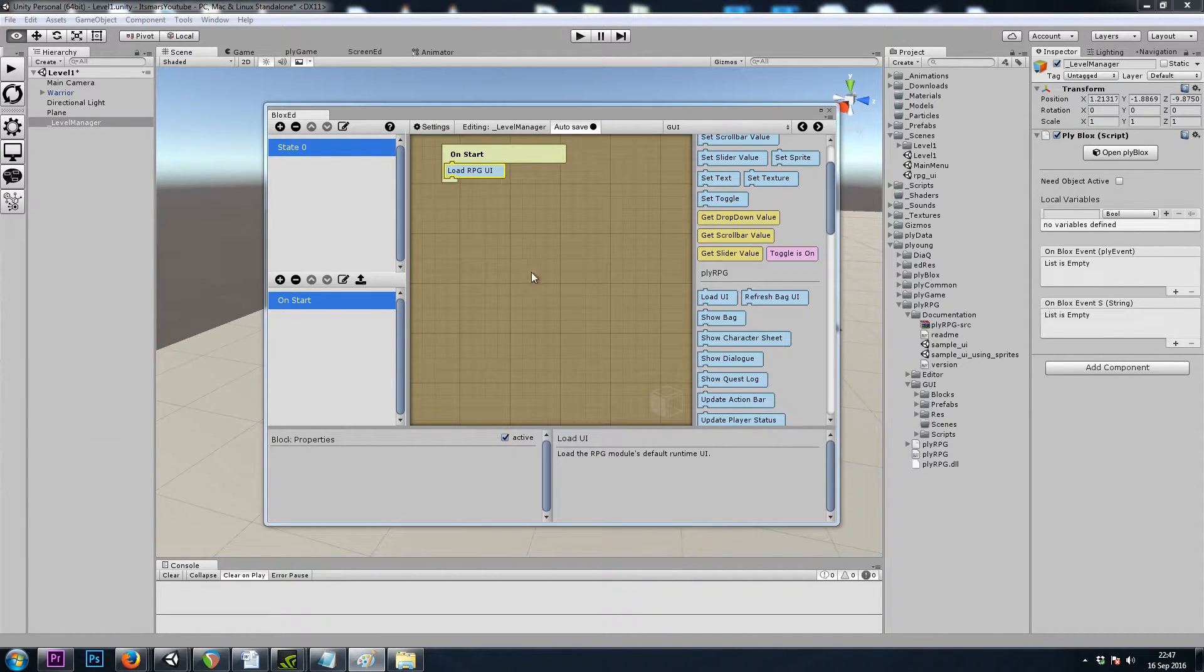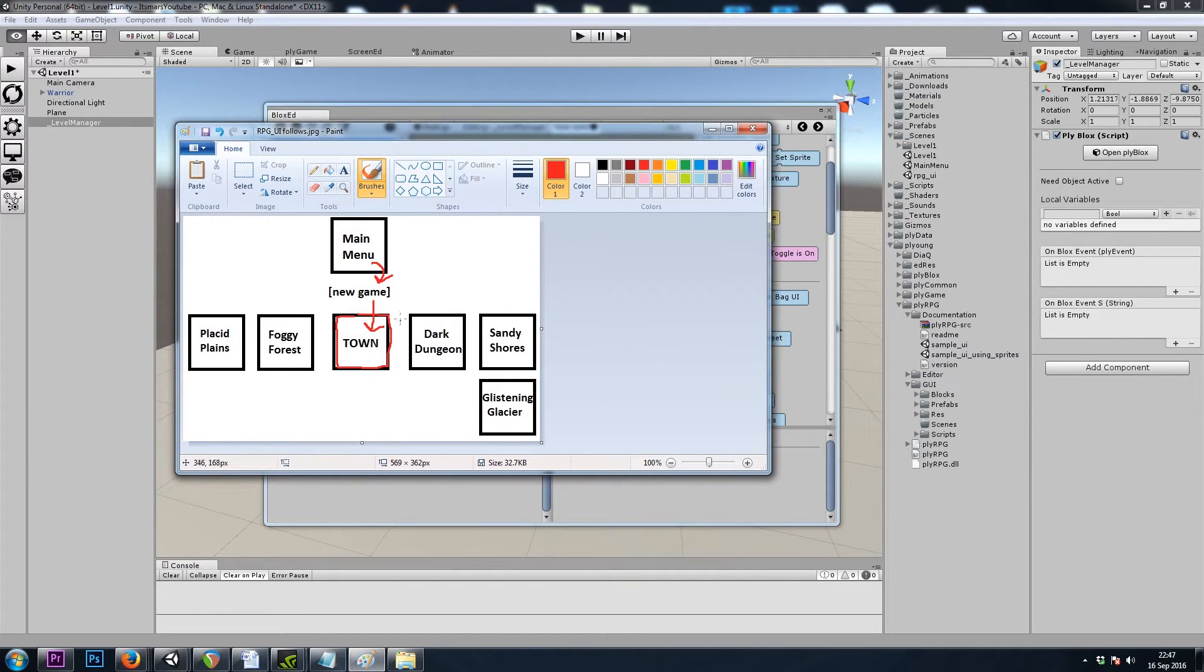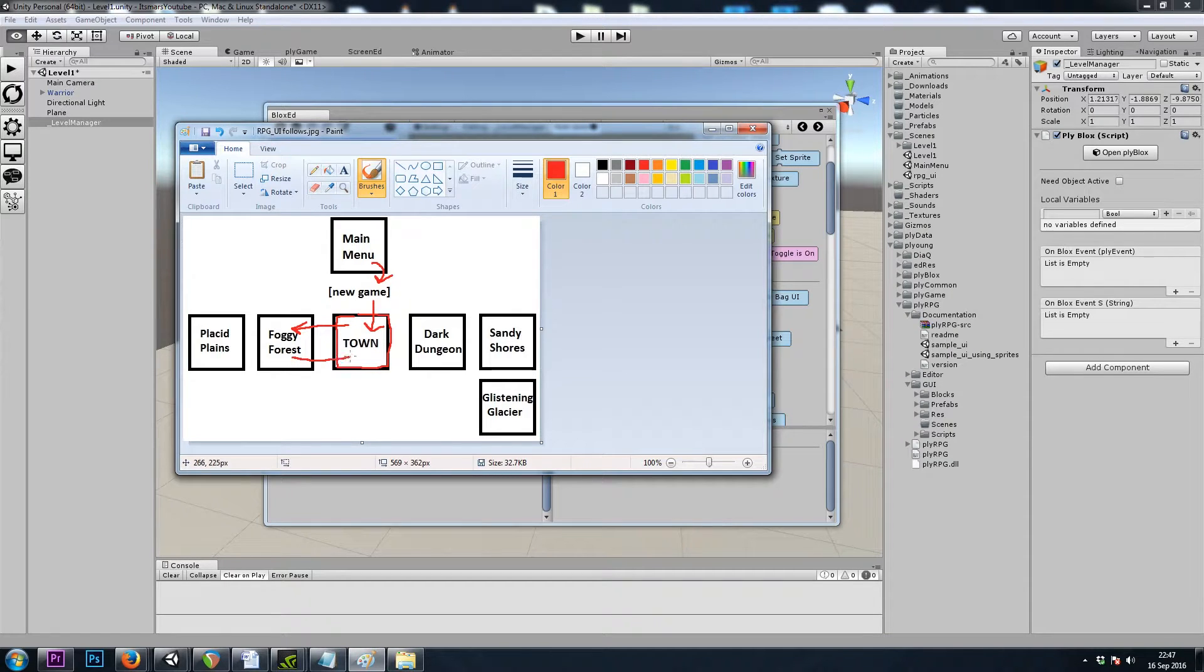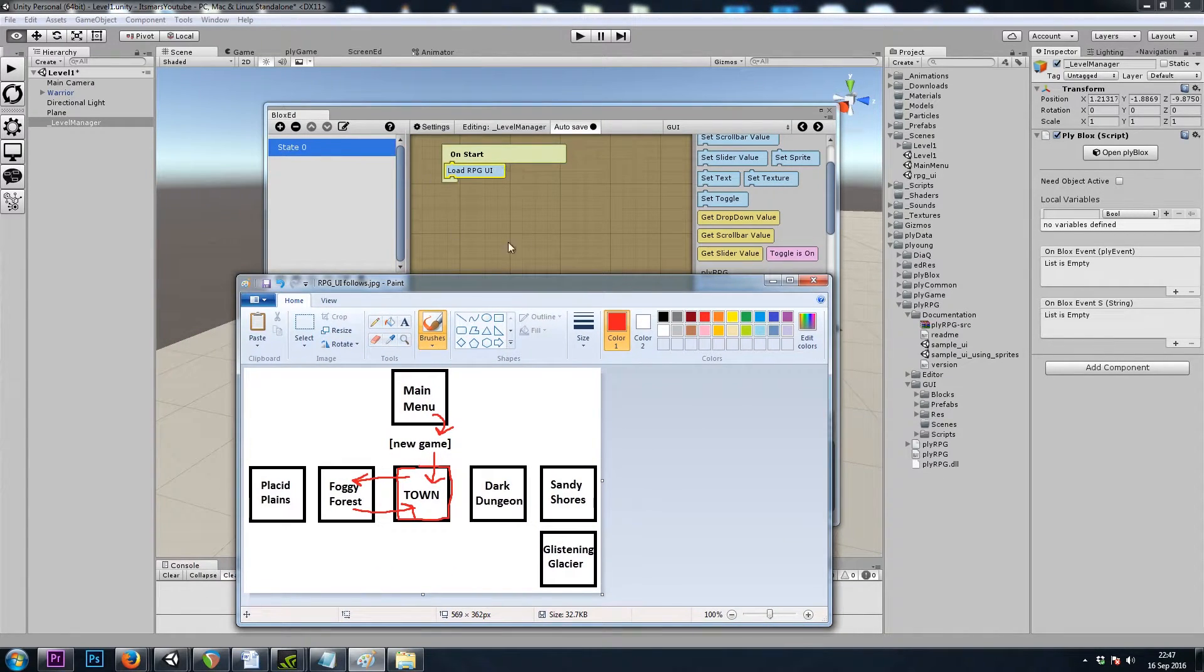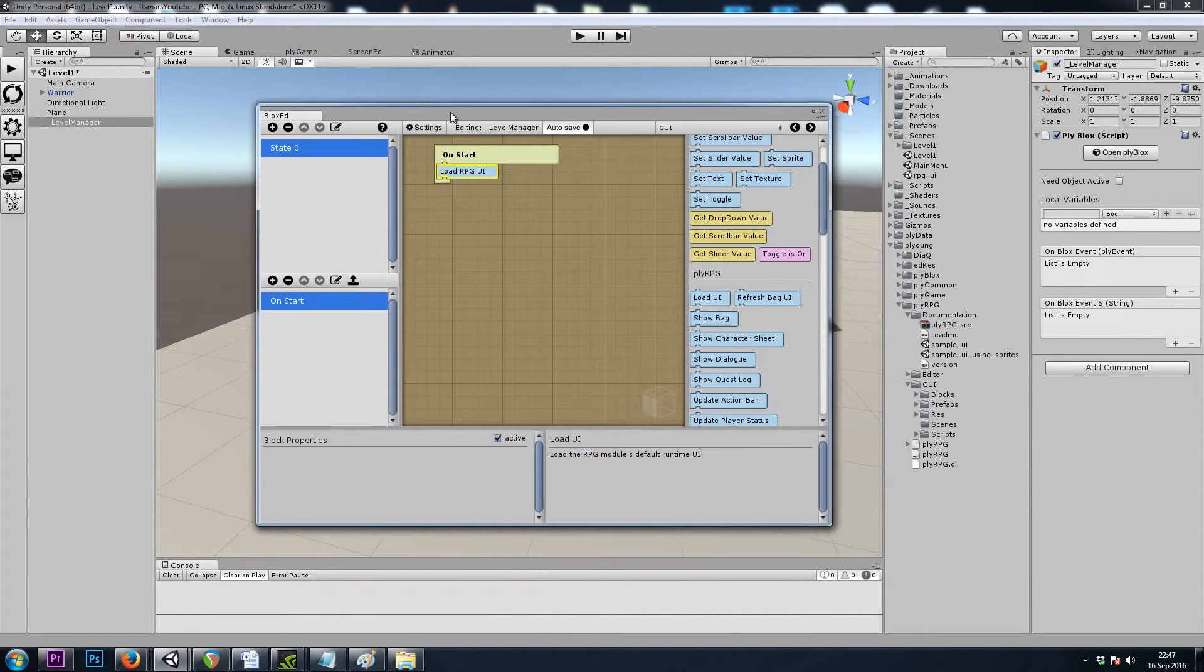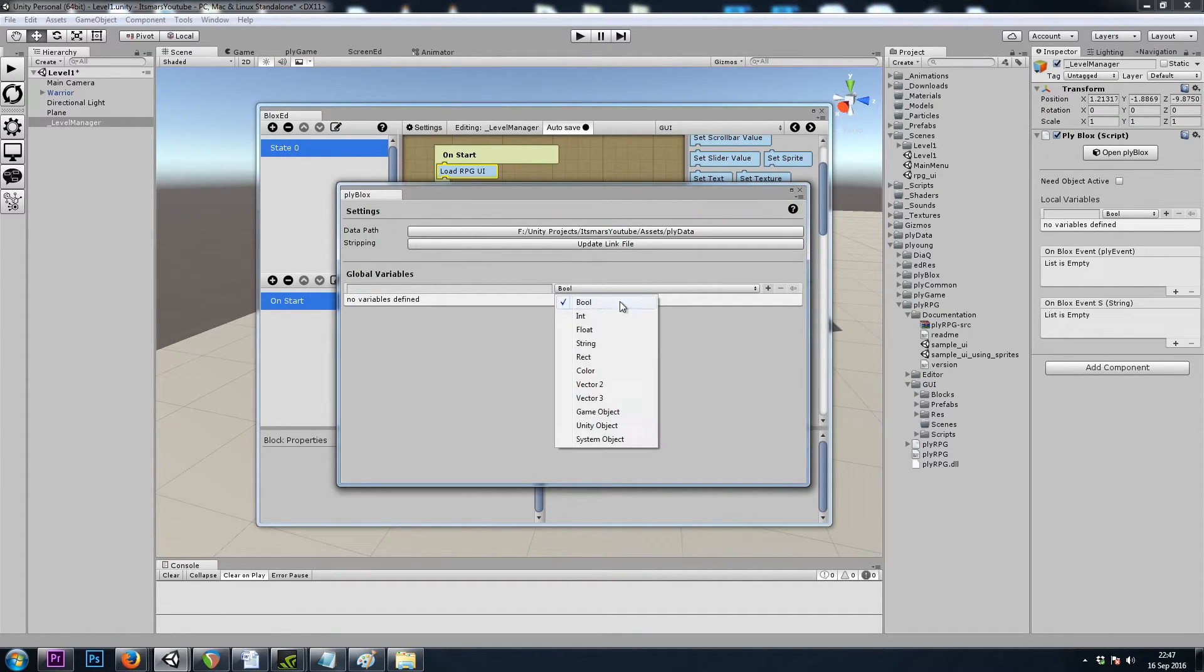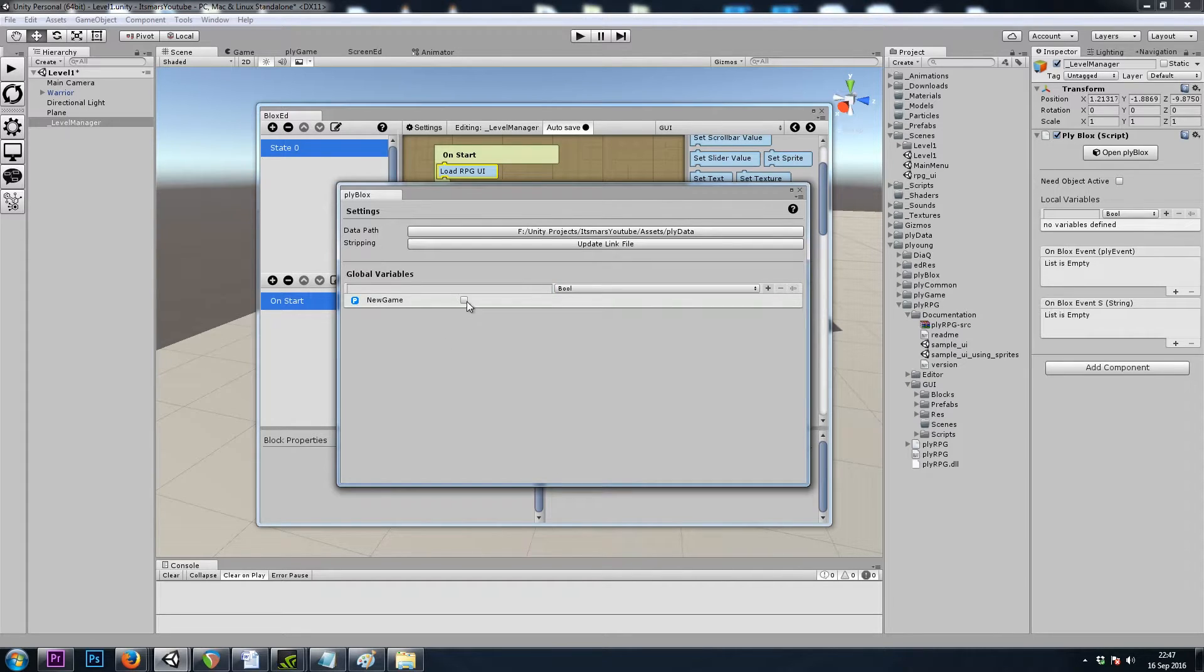However, if we were to leave town into the foggy forest scene and then enter town again, this ply blocks is going to give us a second user interface. So what we want to do is I'll click on this settings button here and this opens up my global variables and I want to create a global bool, let's call it new game